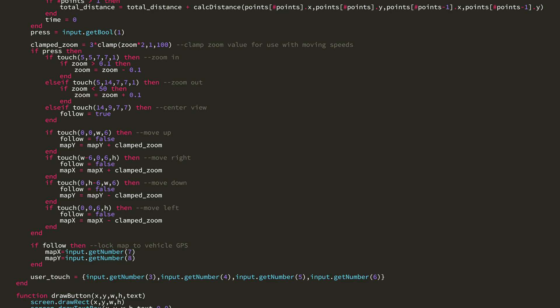You'll notice for a center view, it says follow equals true. And then just below these if statements, it says if follow, then map x equals, and that's the current x, and map y equals, and that's the current y. So that way it follows the vehicle's GPS.